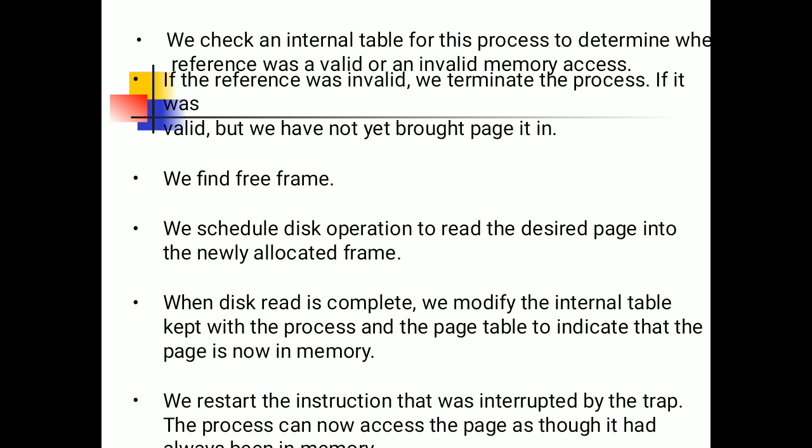Second, we find a free frame. We schedule a disk operation to read the desired page into the newly allocated frame. When the disk read is complete, we modify the internal table and page table to indicate that the page is now in memory. We restart the instruction that was interrupted by the trap. The process can now access the page as though it had always been in memory.